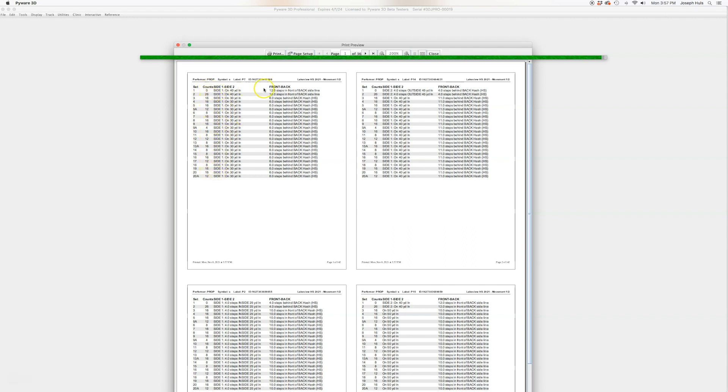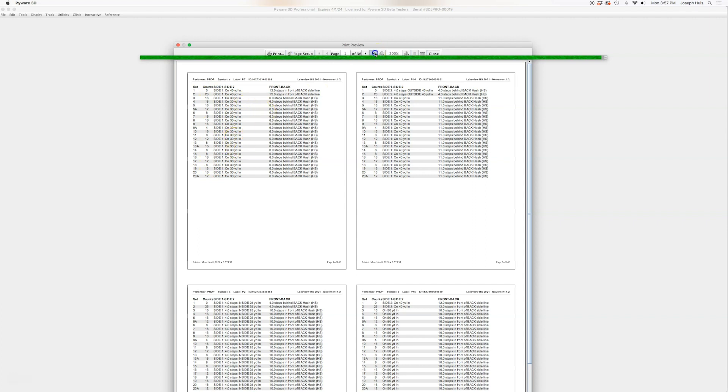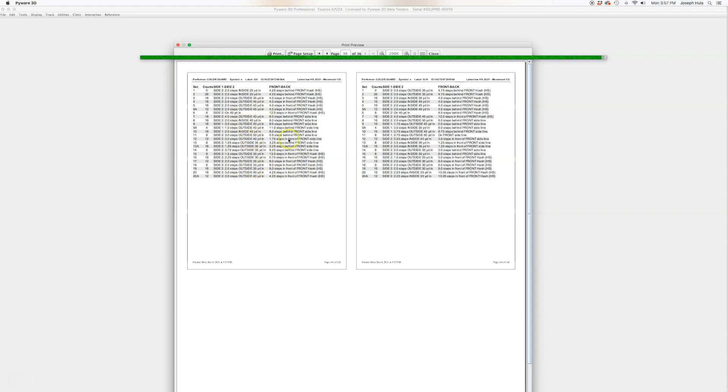Side one has all of the... oh, these are prop dots. Let's see if we can find a student dot. There we go. Side two, I like to have, again, front and outside and those types of things capitalized so that it's easier to see on their sheet.